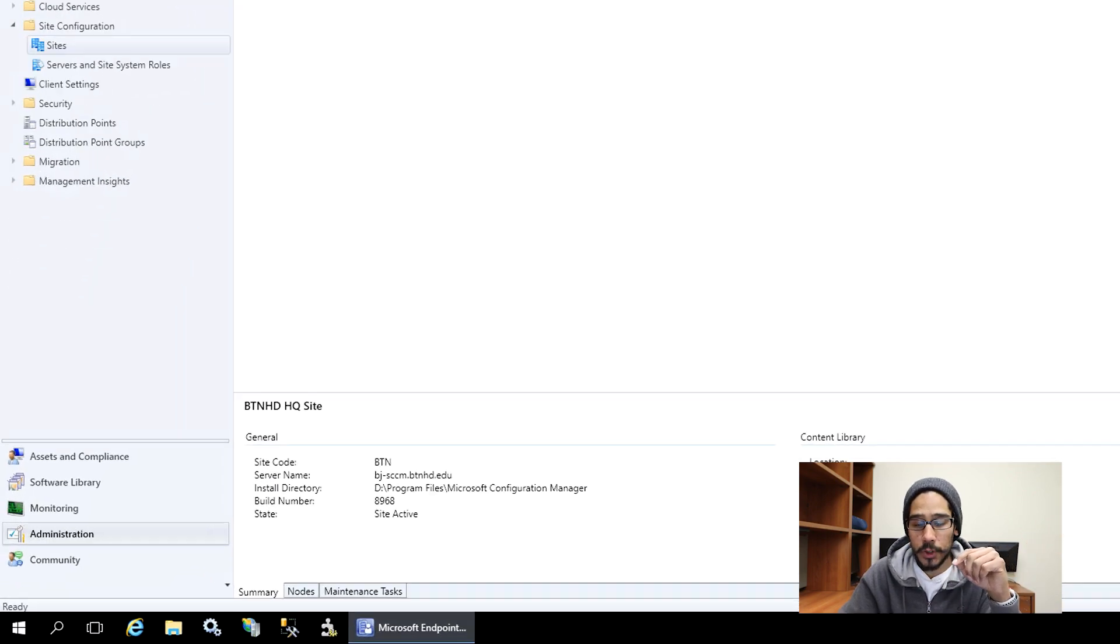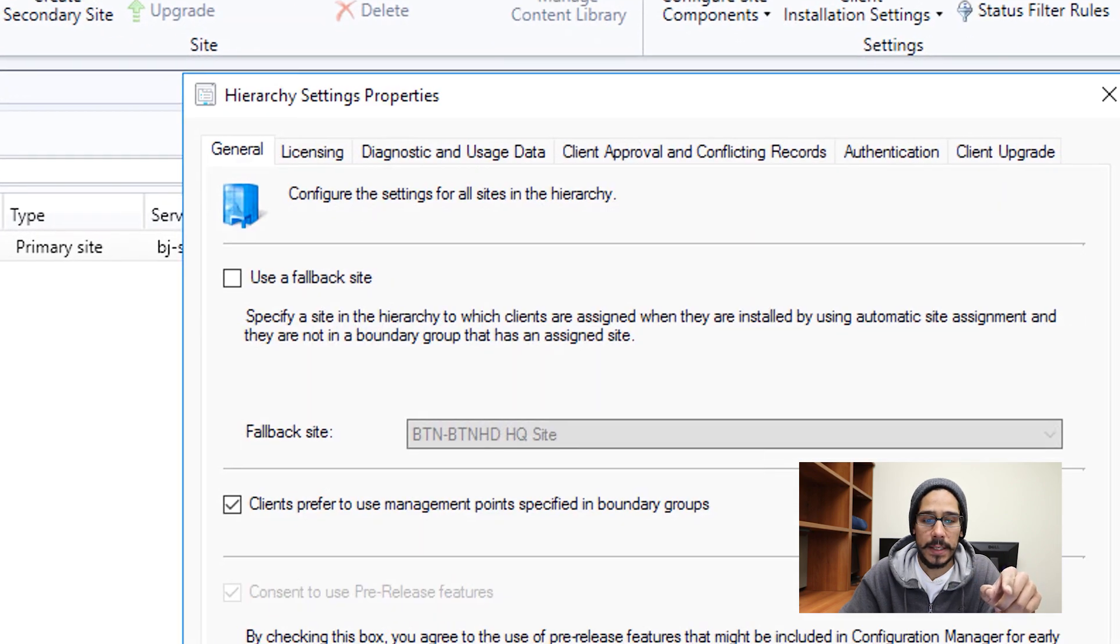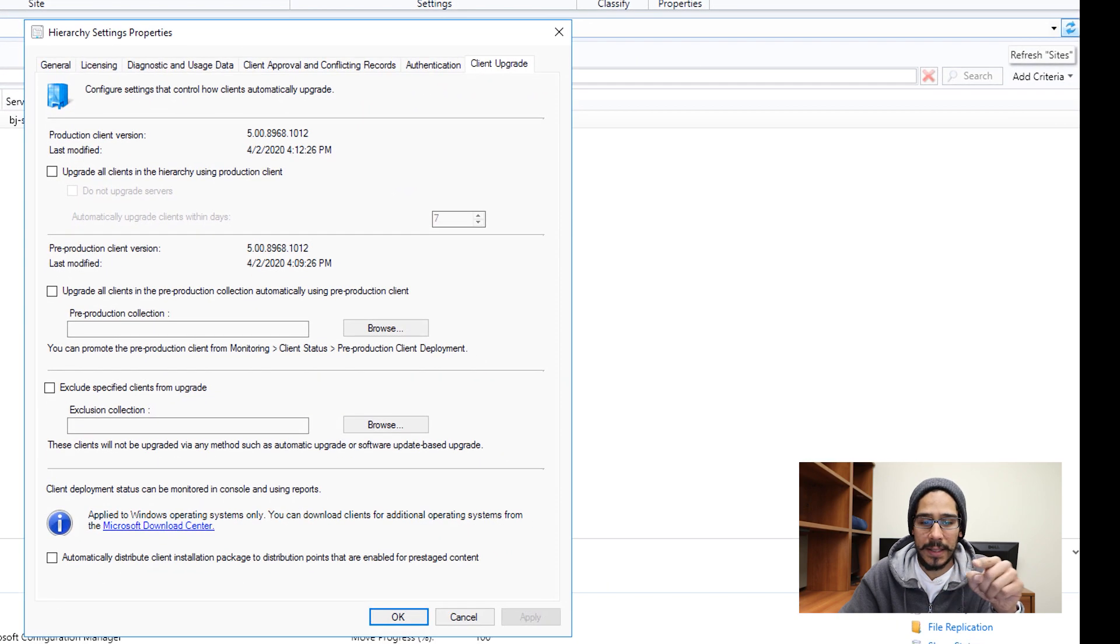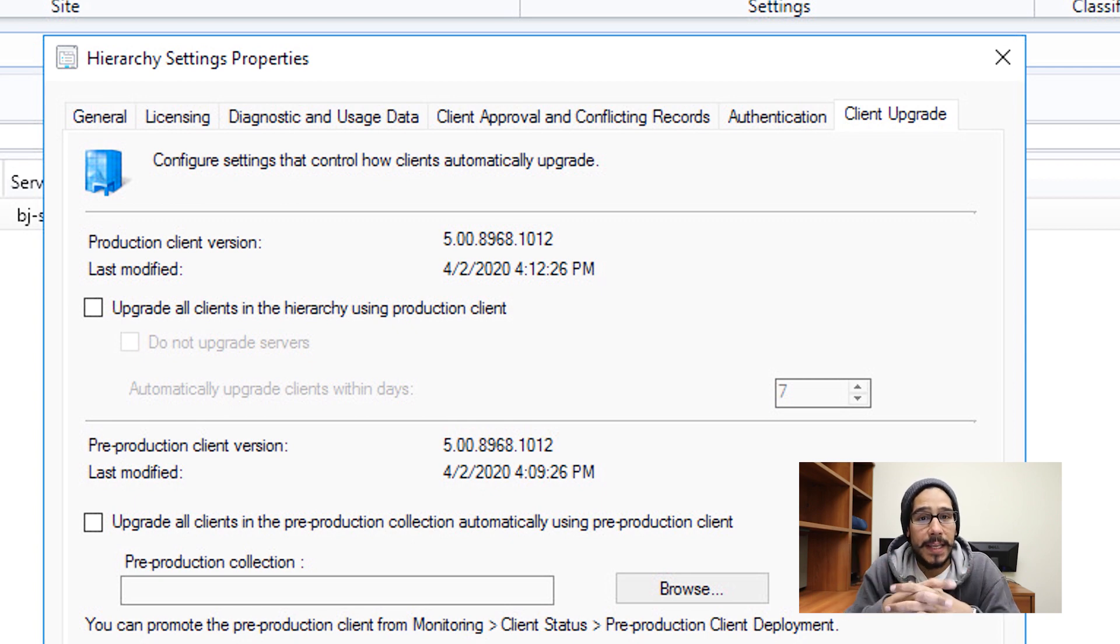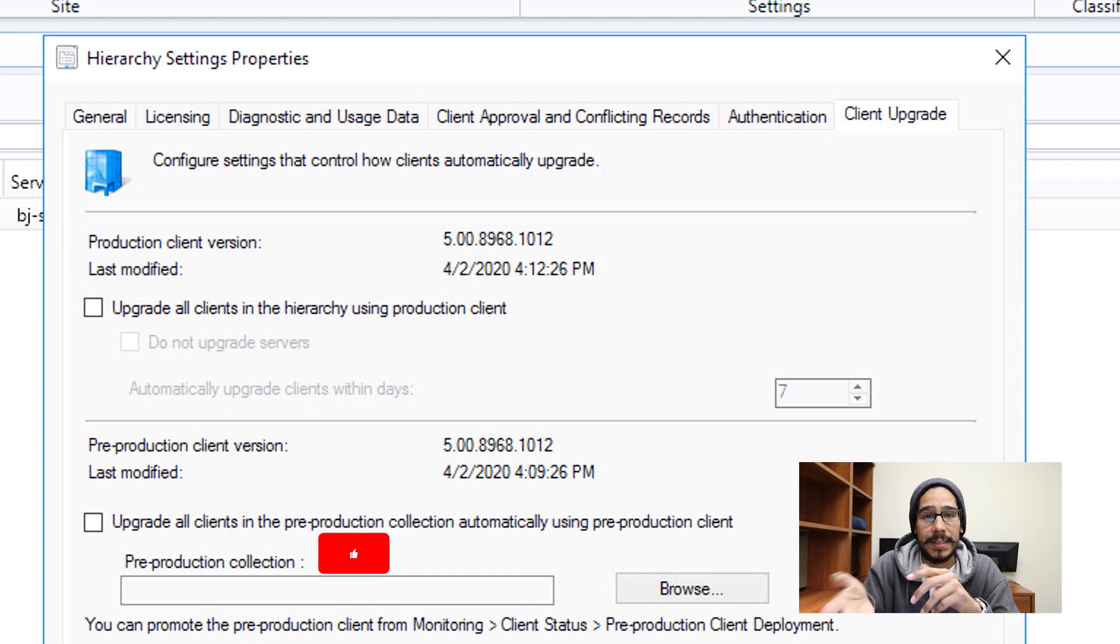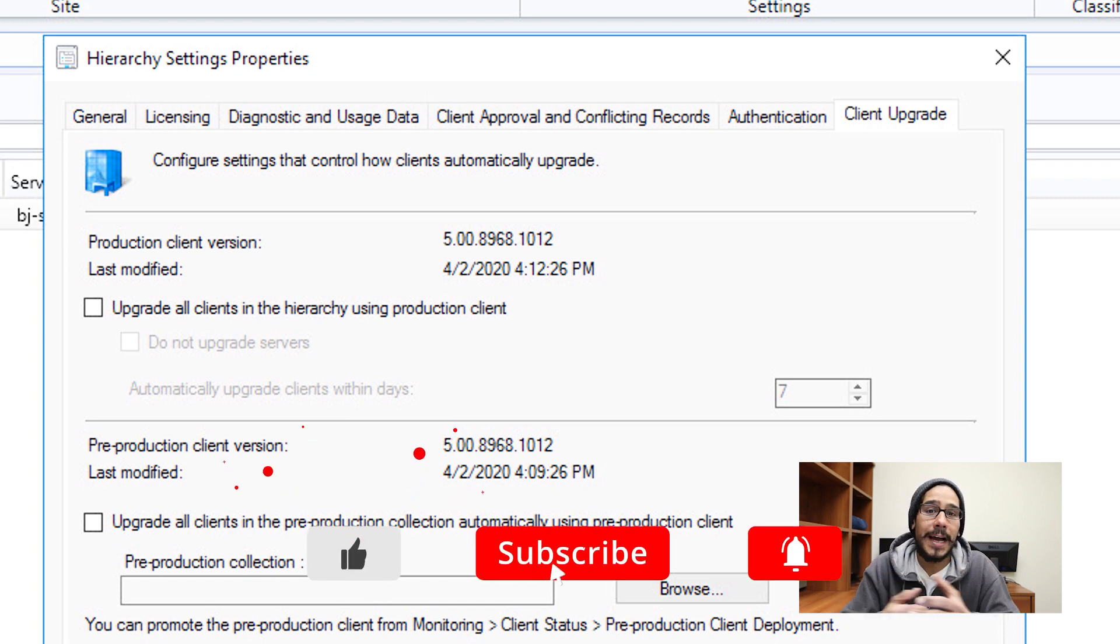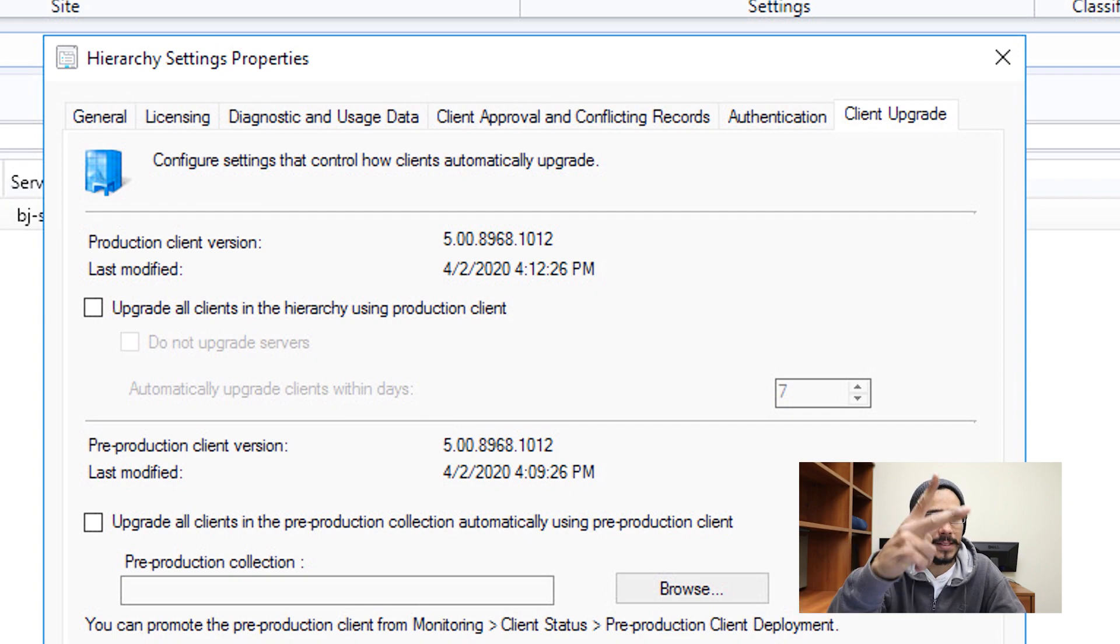Last but not least, you are able to go inside administration sites and select your site and then click on hierarchy settings. And then from here, click on client upgrades and then it will tell you your production client version as well as your pre production client version. That will give you an indication that is running 5.00.8968.1012 and it also gives you the date and the time that you pushed out the upgrade to your SCCM. Hopefully you guys enjoy, make sure to hit that like button, also subscribe and share out the video and I catch you guys on the next one. Peace out.